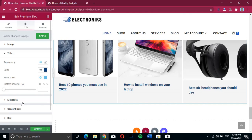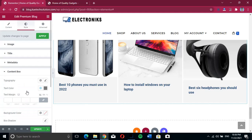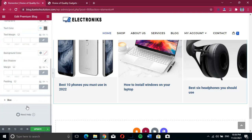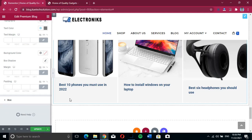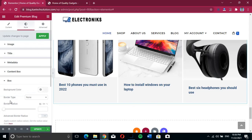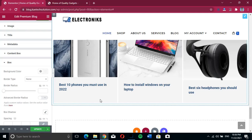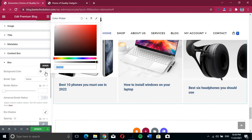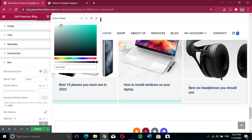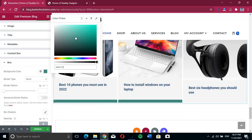When you hover it can become light blue. You can also customize the metadata and the content box. If there is content showing you can customize it, but we don't have content enabled here. For the box background, if we change the color to, say, light blue, you'll see it changes. We can try different colors to see how it changes.